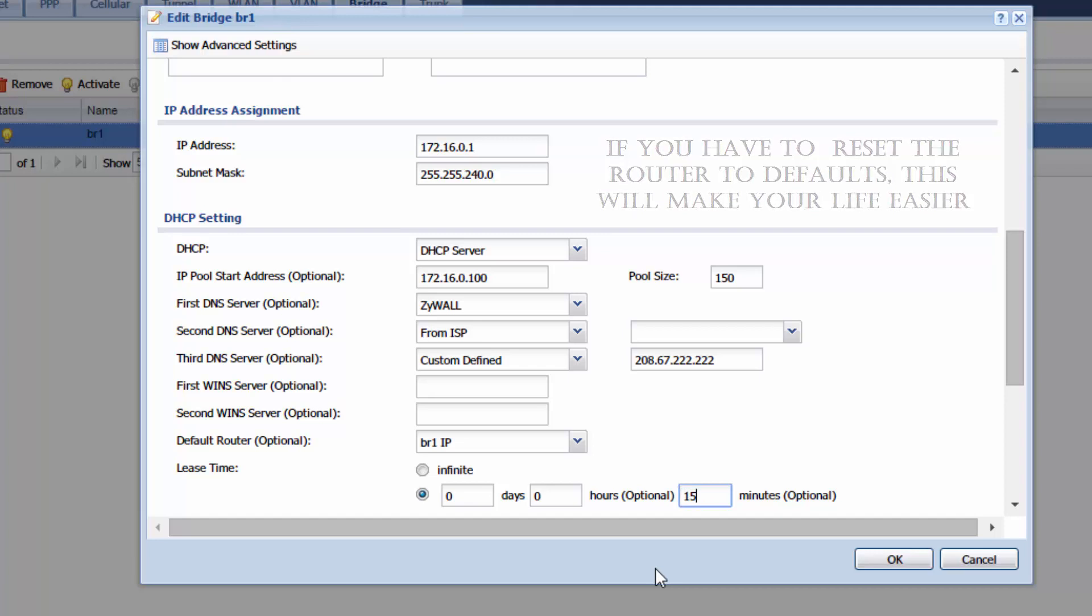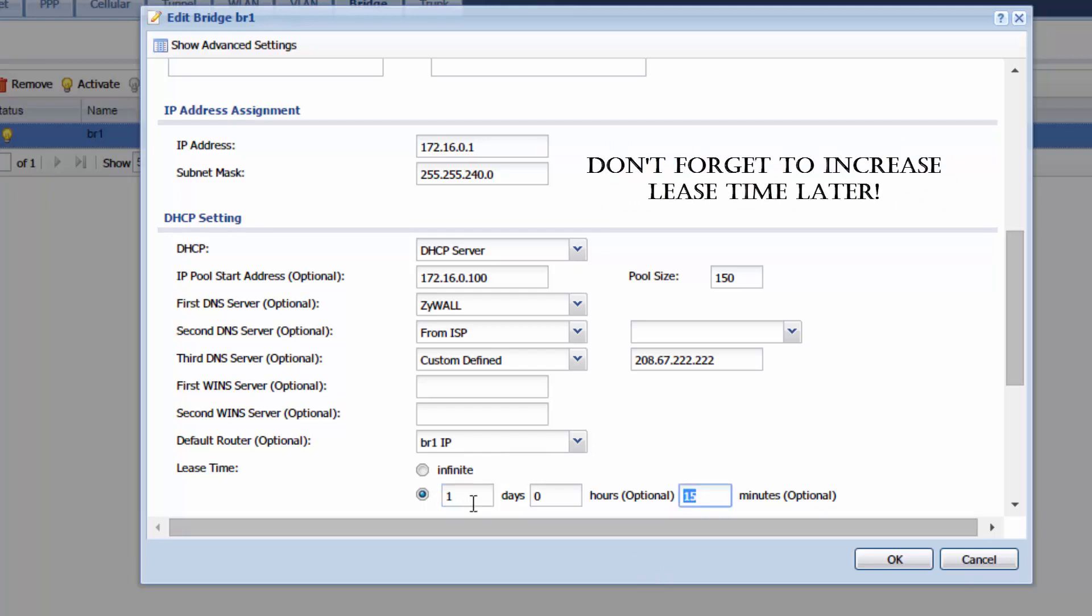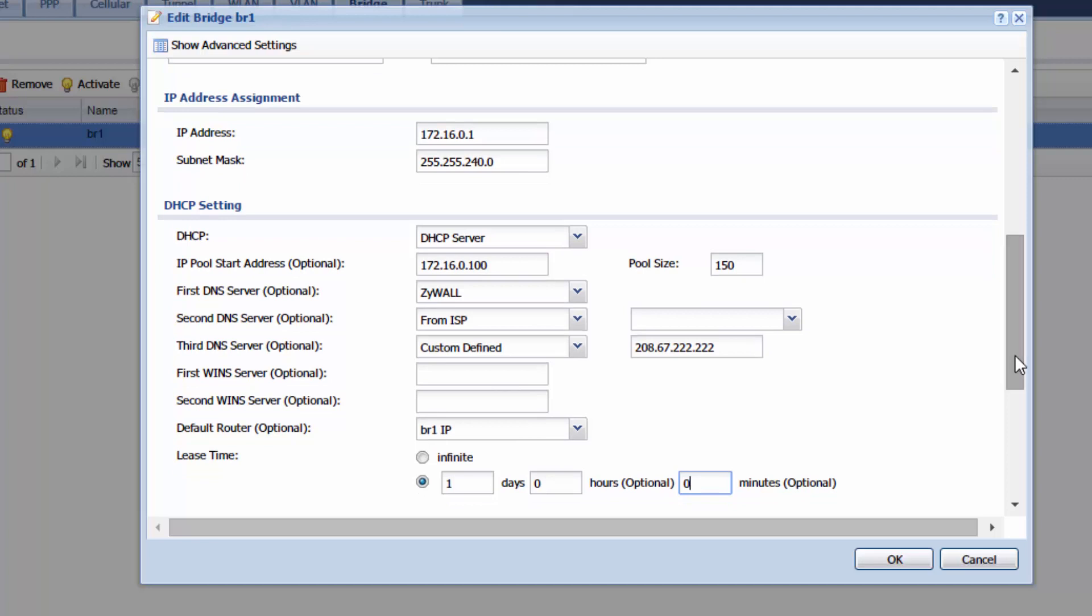After you get this up and running successfully and you don't have any problems then you can turn this up to a day or two or however long you want your lease time to be. I suggest at least a day so your network is not flooded with DHCP traffic. So when you have this all set go ahead and hit OK.